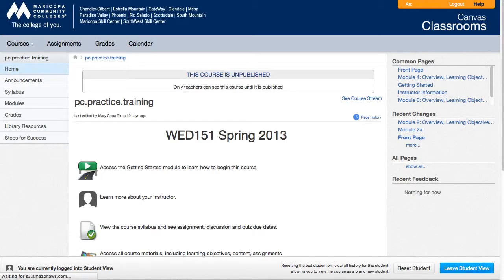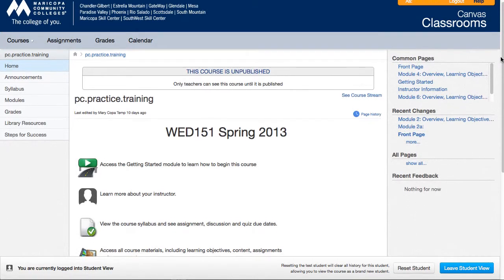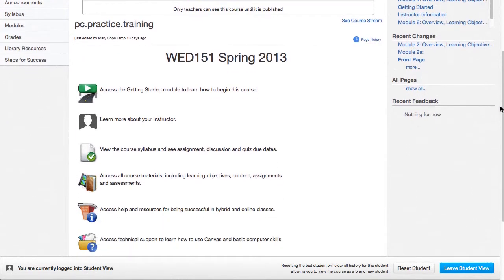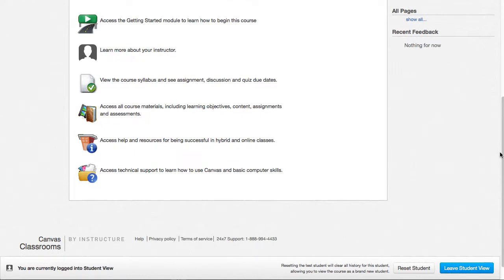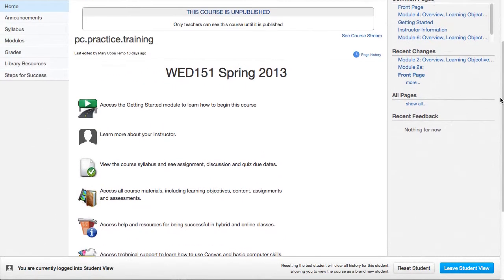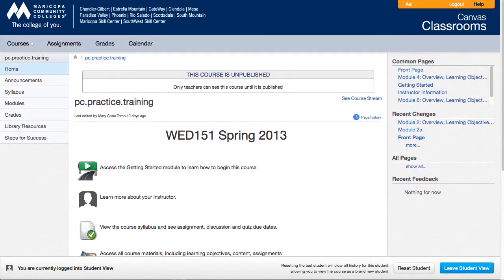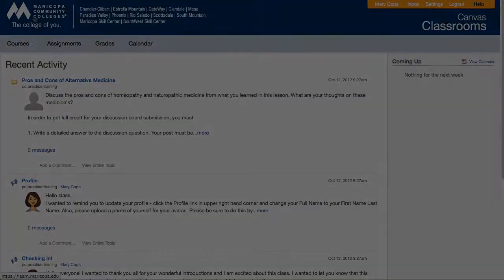The course home page is the first page that students will see when they click the home link in their course navigation. There are many different options for personalizing the home page, and you'll want to use it to direct your students' attention based on their current needs or work in the class.